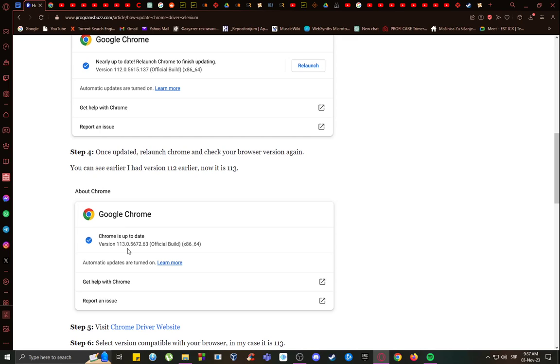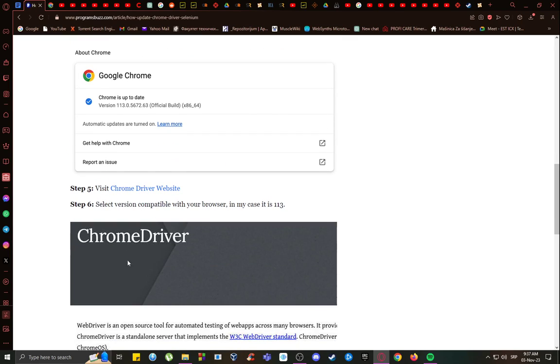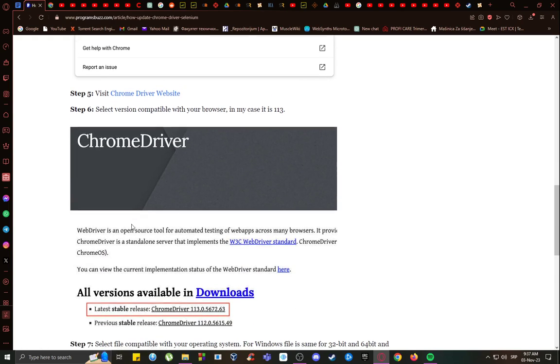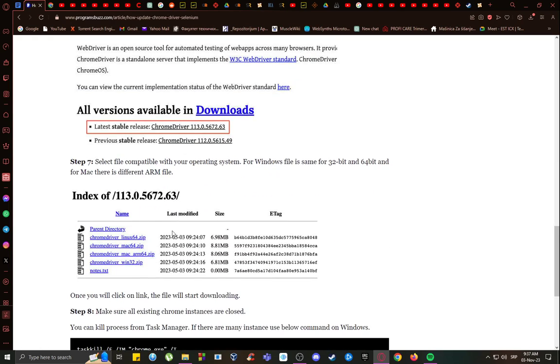As you can see, this person now has 113, and once you go to the Chrome driver website and navigate to the downloads, you want to download the version that is compatible with your browser, in this case, 113.